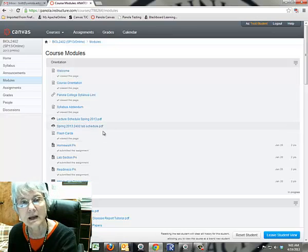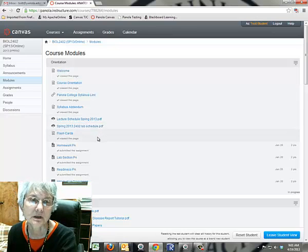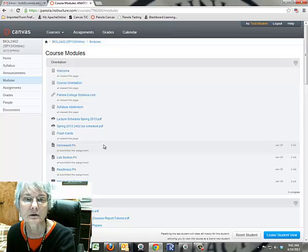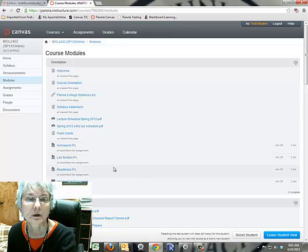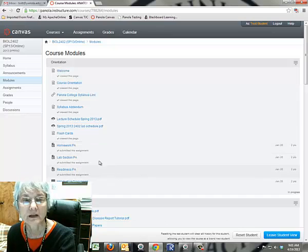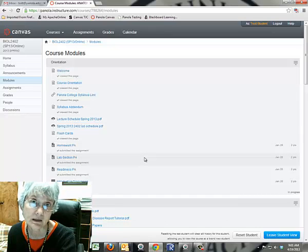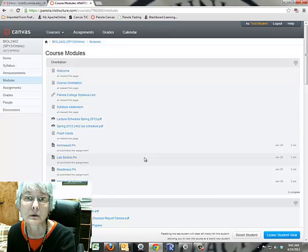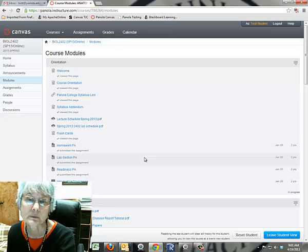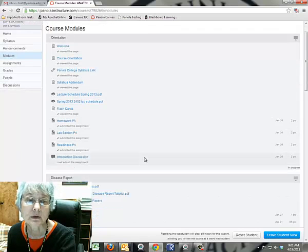The lecture schedule, the lab schedule, a link to the flashcards, the homework, and some PAs. A PA is a participation activity, and you get a small amount of points for participating pretty much on a weekly basis.